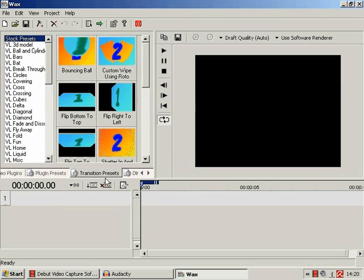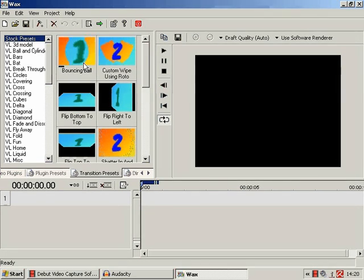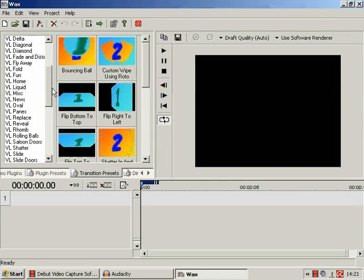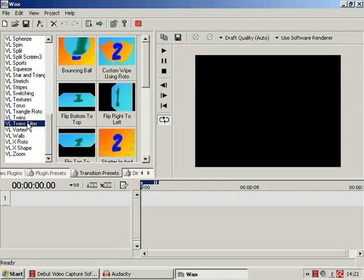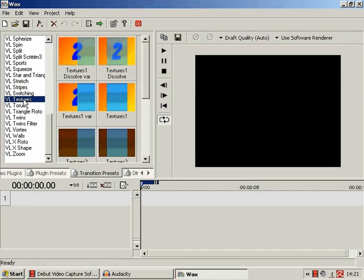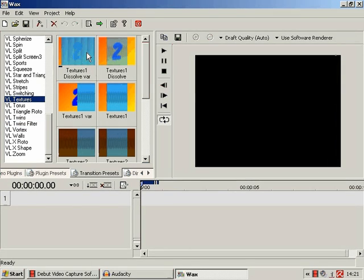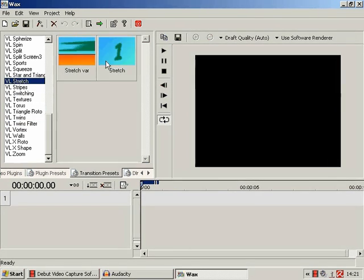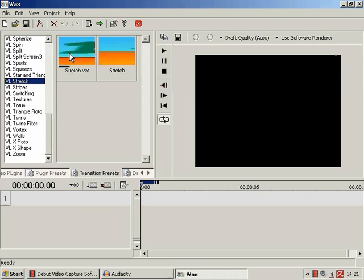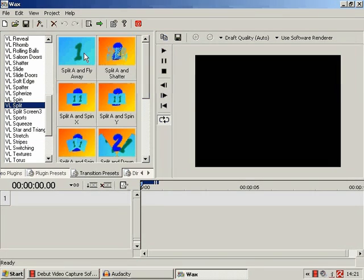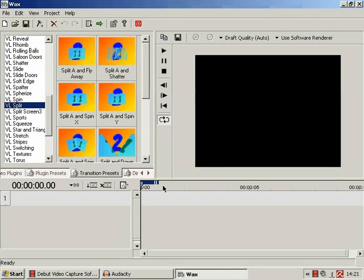Transition presets, well, this is a very decent selection of possible video transitions.